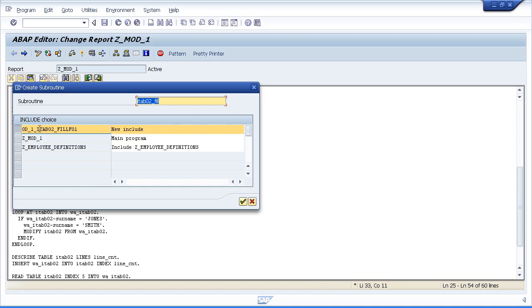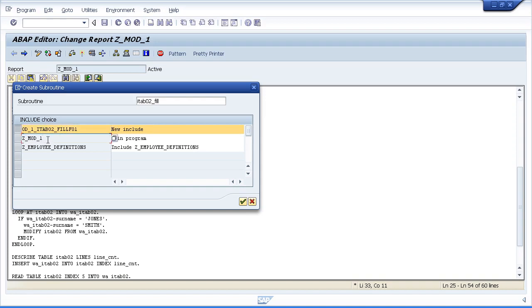It gives us the choice of creating a brand new include. And it's given it its own name which we can change. But I don't want to do that. All I want to do is create this include in the main body of our program. So I'm going to choose this one.